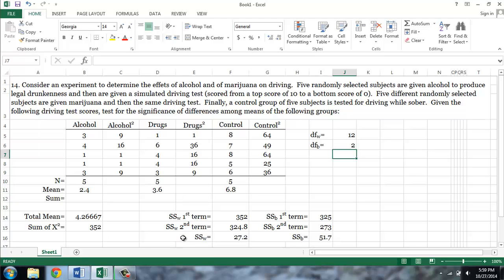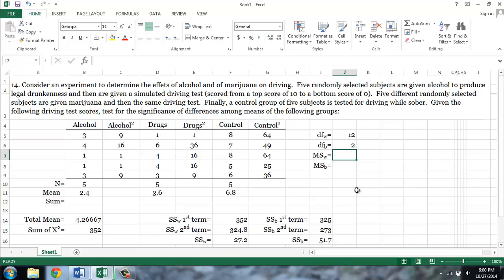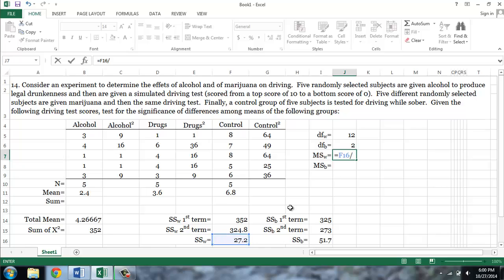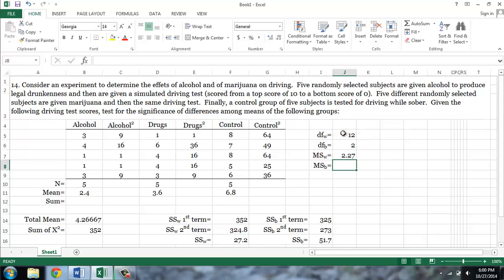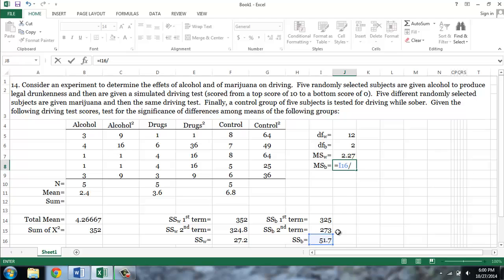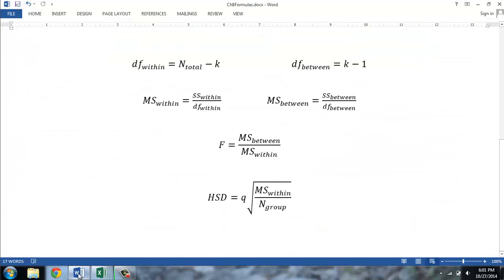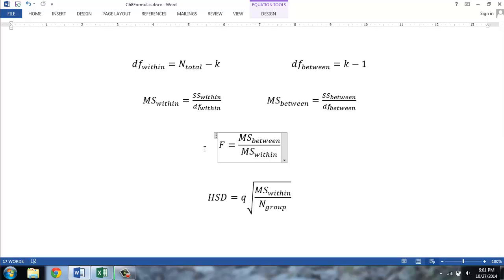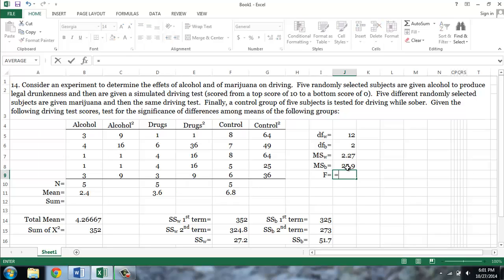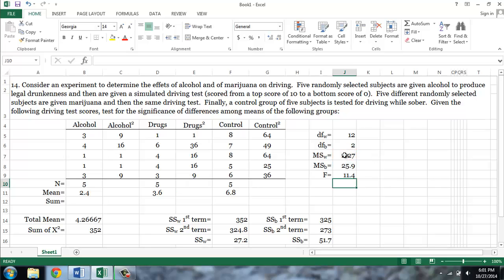In order to calculate the mean square, we divide each sum of squares term by its degree of freedom. For the mean squared within, we type the equal sign, the sum of squares within, divided by the degrees of freedom within. And for the mean squares between, we type equals the sum of squares between, divided by the degrees of freedom between. Finally, we calculate an F statistic. This is very similar to a T statistic, and it is simply the ratio between the mean squares between and the mean squares within, divided by the mean square within, which gives us an F of 11.4.